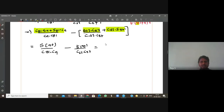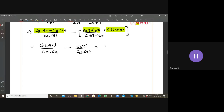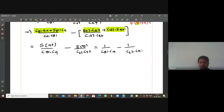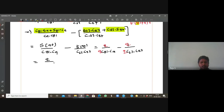Multiply and divide by 2: use 2cosA·cosB formula. Convert cos81 = sin9 and cos63 = sin27. Then 2sin9·cos9 = sin18, and 2sin27·cos27 = sin54. Now we have 2/sin18 - 2/sin54.